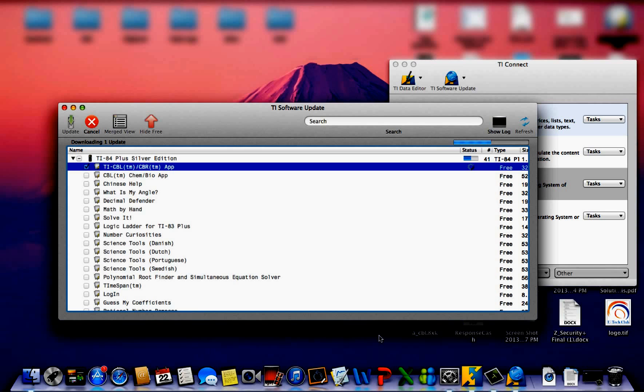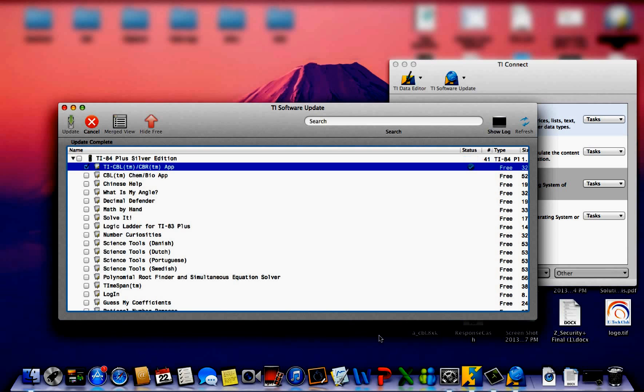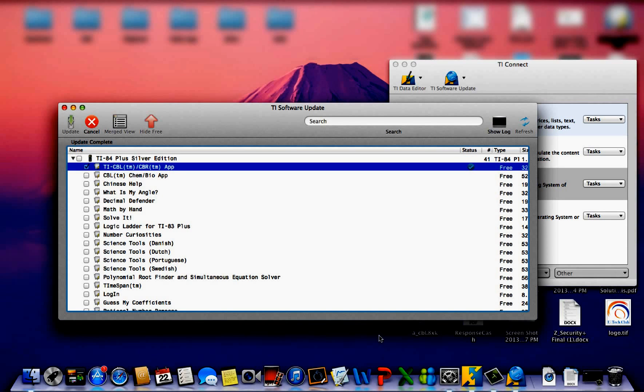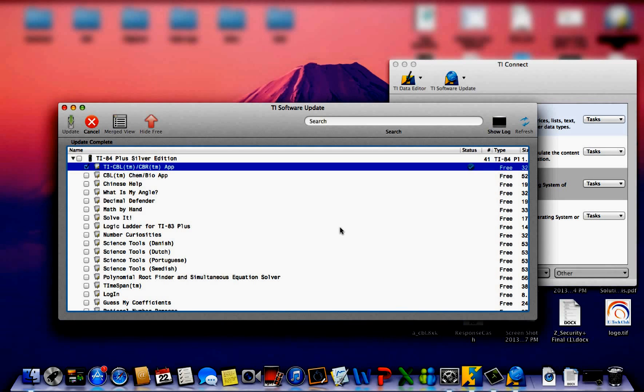Please be advised that updating the OS software on your calculator will delete all data on your programs and apps folder that are not there by default. So while your apps will be safe, all your other storage, your variables, your programs that you wrote yourself or downloaded off the computer will be erased. So it is encouraged that you make a backup of this information through this exact same software.